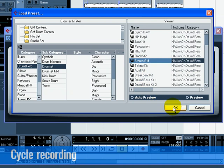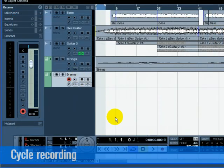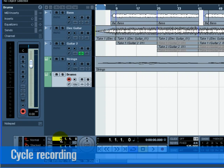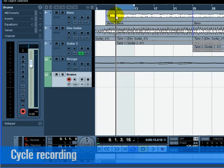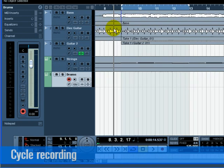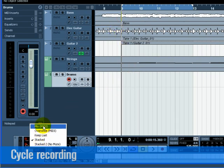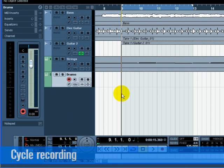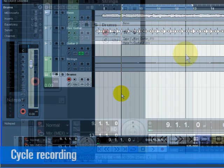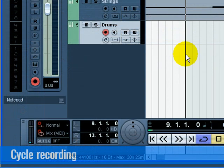Make sure cycle is turned on and set the left locator to 9 and the right locator to 13. Go to the transport and make sure Mix MIDI is selected for the cycle record mode. This will allow us to record the drums, and as each cycle repeats, the MIDI will mix together into one part.